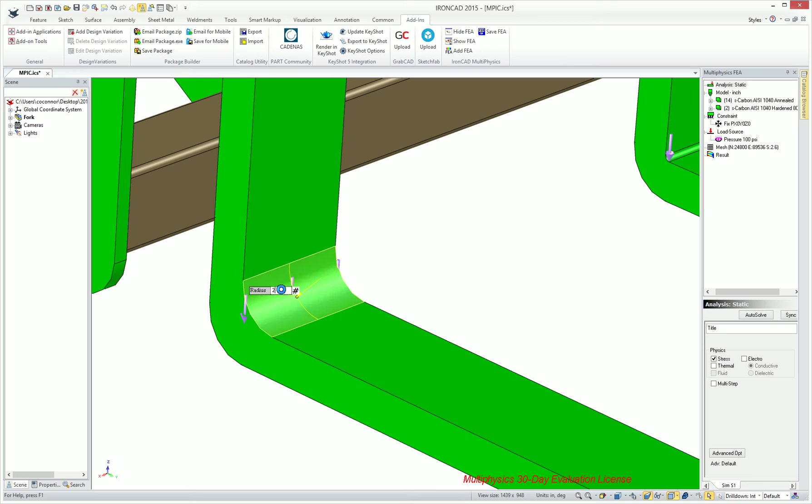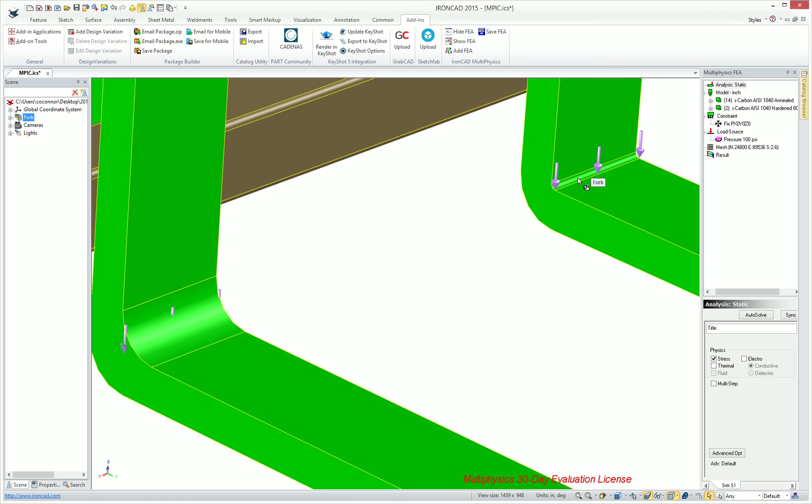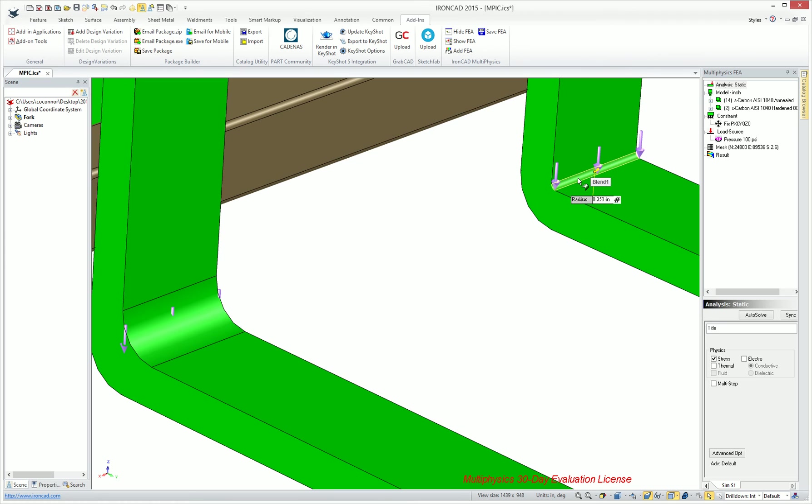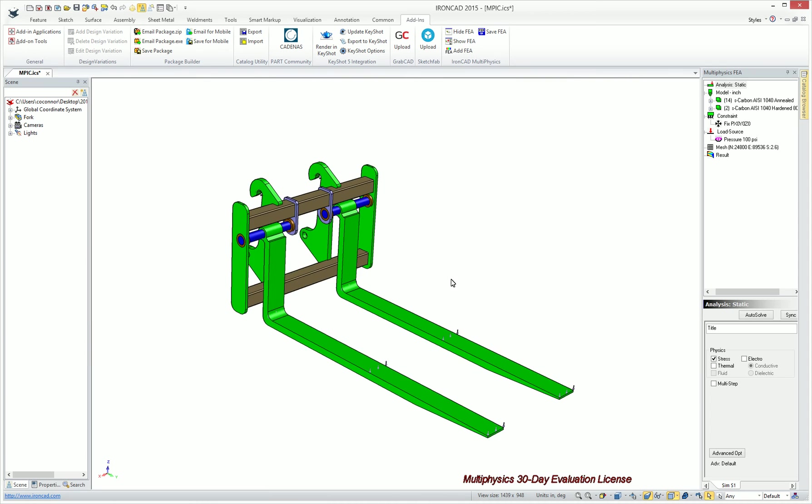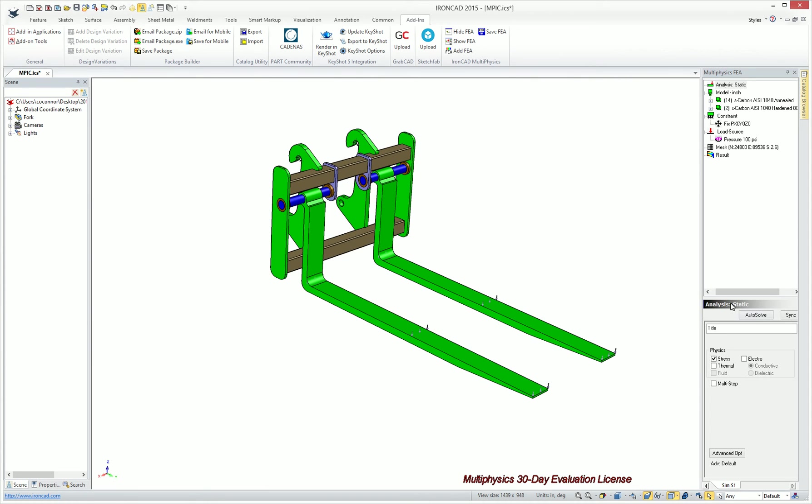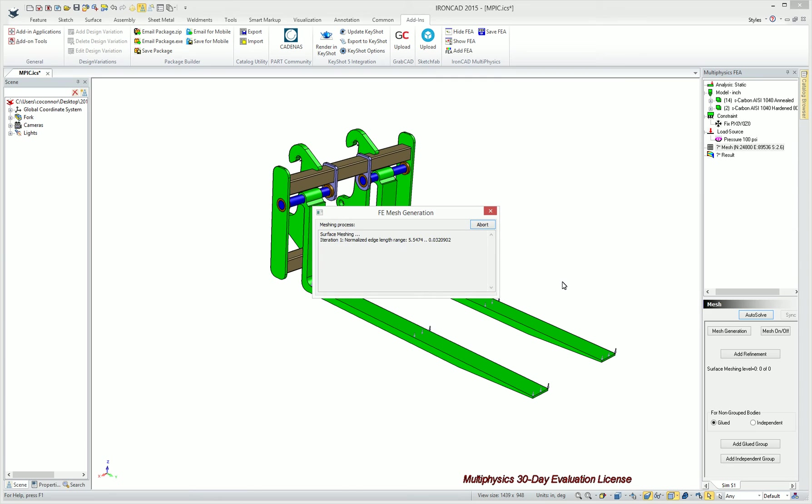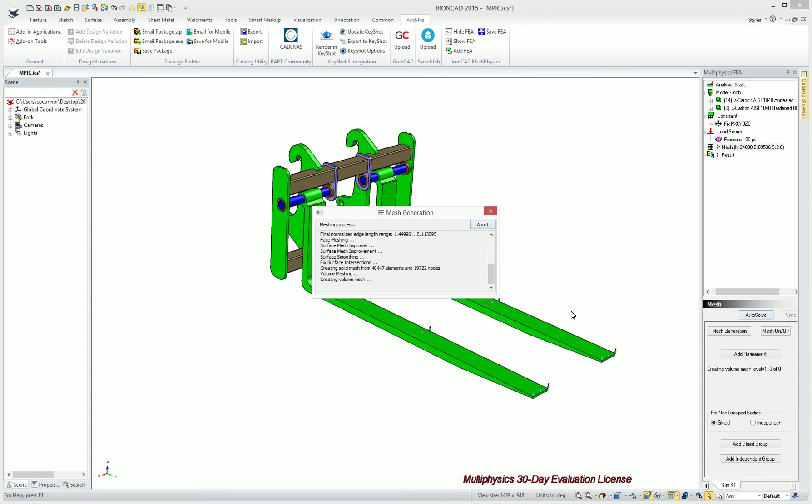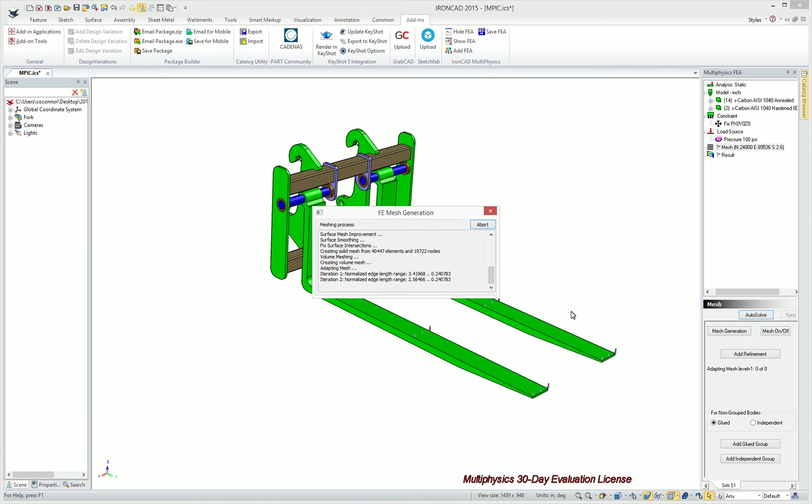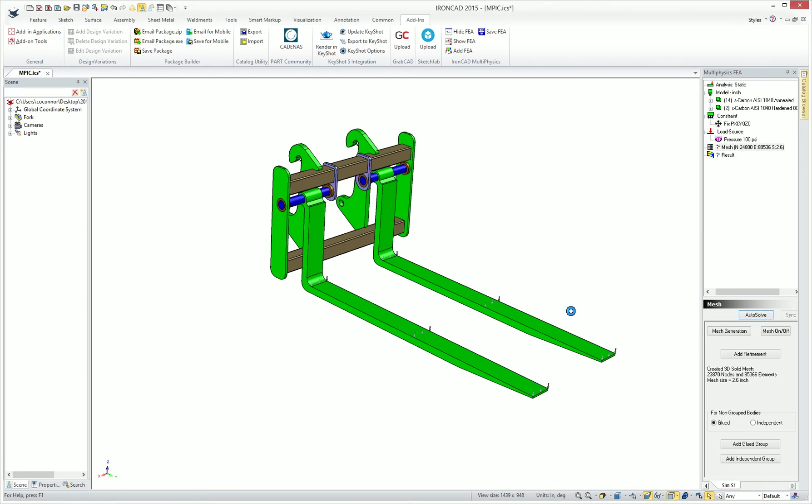We can also do the same thing on our other side just by simply using the IronCAD capabilities. Make those both two. To do our result, all we have to do is go back and hit auto-solve. It will maintain all of our information on our model and just rerun and remesh our model and return our results again with the new changes. It's completely integrated into our environment, giving us a nice result and quick access to make modifications and see those results of the new simulation.